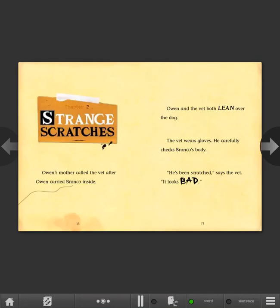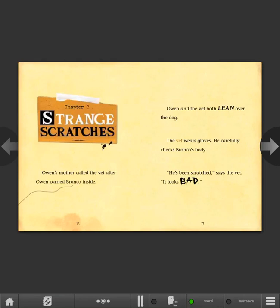Chapter 2: Strange Scratches. Owen's mother called the vet after Owen carried Bronco inside. Owen and the vet both lean over the dog. The vet wears gloves. He carefully checks Bronco's body. He's been scratched, says the vet. It looks bad.